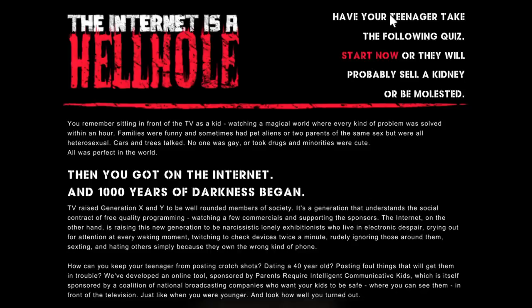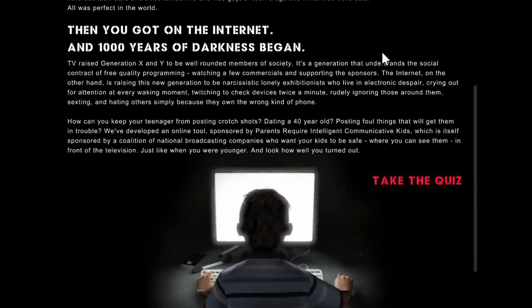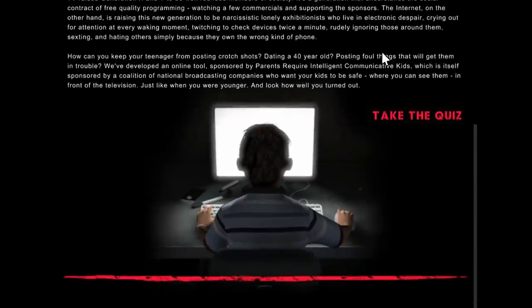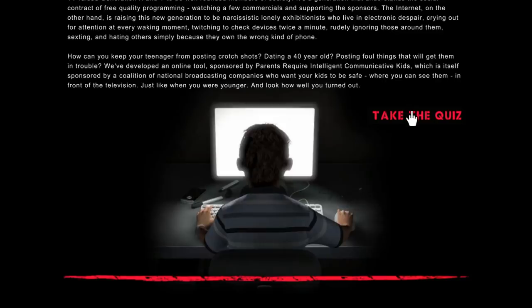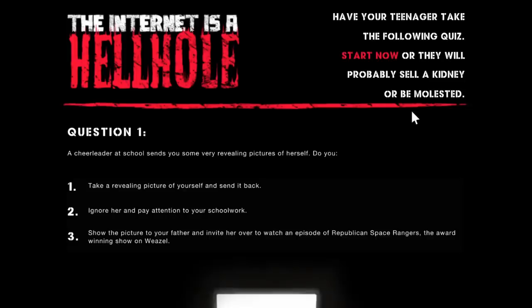Before we get going any further, let me take a minute to talk about this video's sponsor, theinternetisahellhole.com. You can go to this website and you can take a quiz and find out whether or not you should be watching more TV. Because let's face it guys, the internet is a hellhole. Your kid could be getting molested or dating some 40 year old.